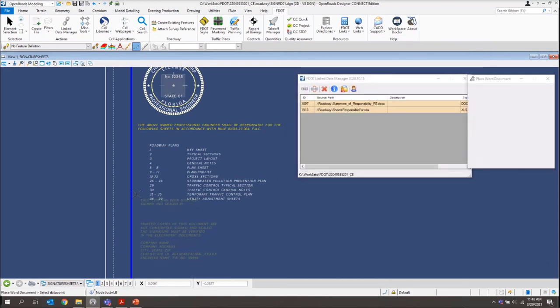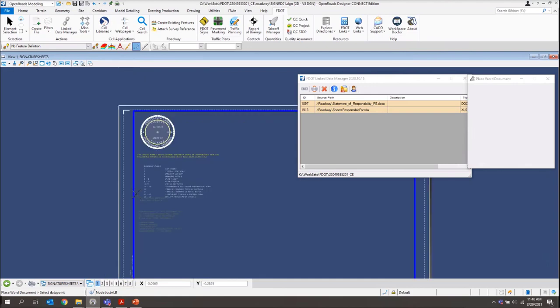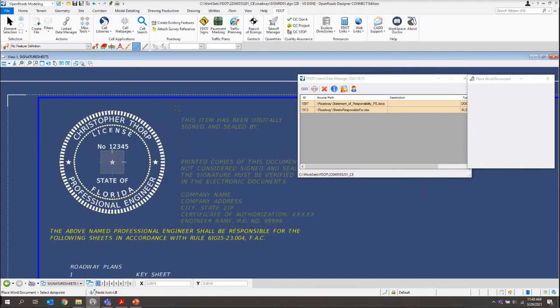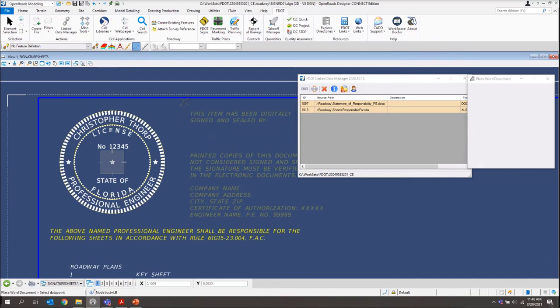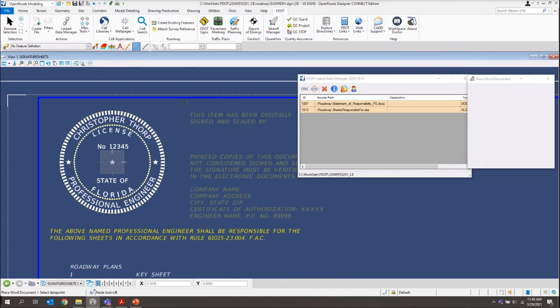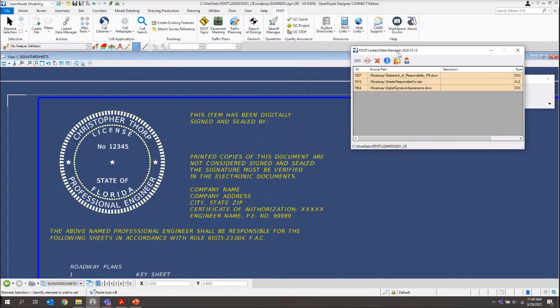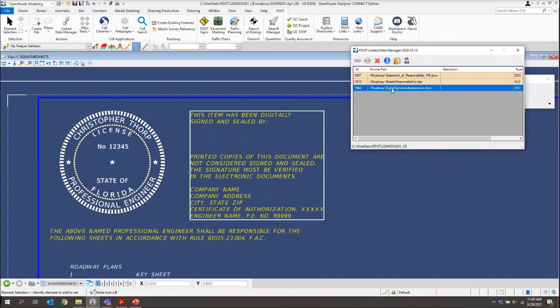And again, it's attached it to my cursor. We'll just come up next to our seal. And we'll just place that information right there. And then, again, with LDM, what we want to do is we want to actually open up that source. Our digital signature appearance. Let me open source.